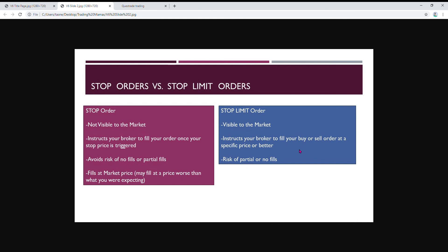They instruct your broker to fill your buy or sell order at a specific price that you specify or better. The risk of this is that if your order doesn't fill by the time it hits your limit, if your broker can't fill it in time, then it might not be able to execute and then you'll have a no fill or a partial fill.